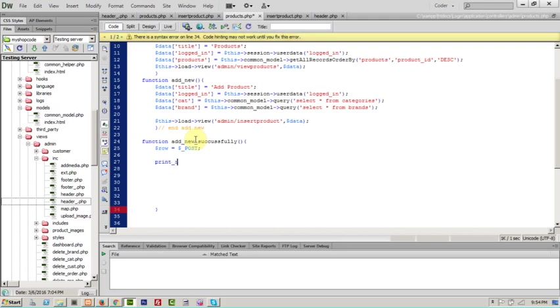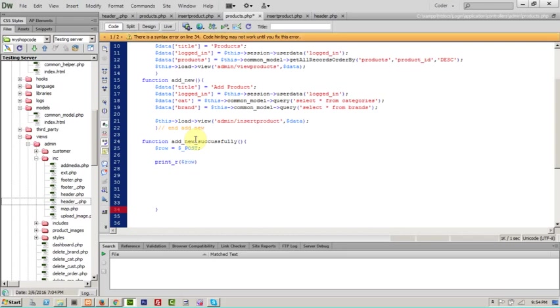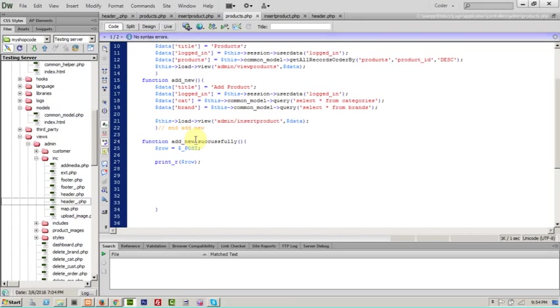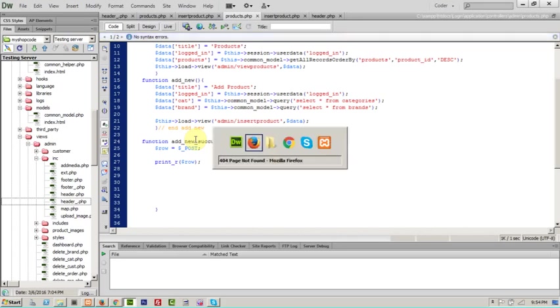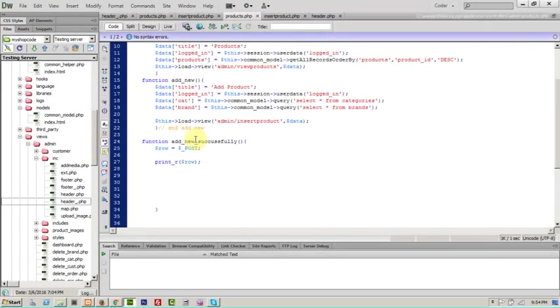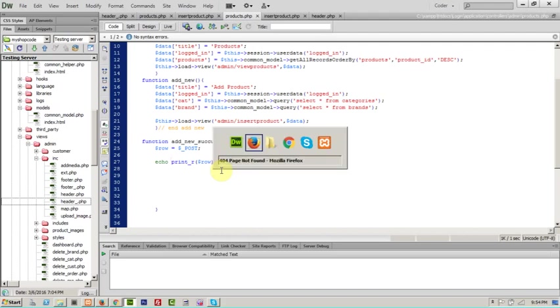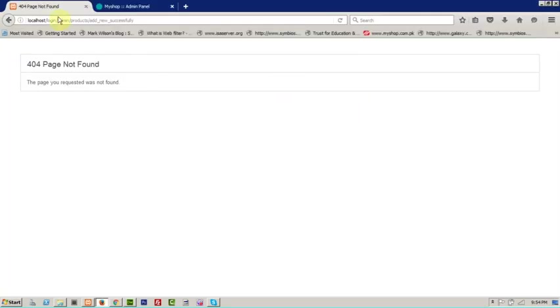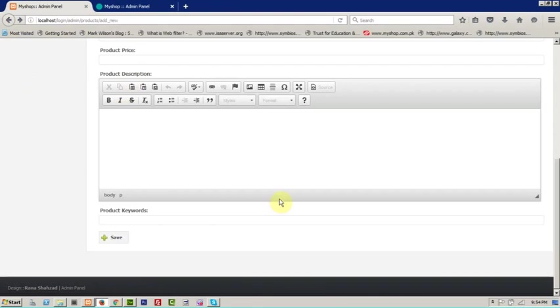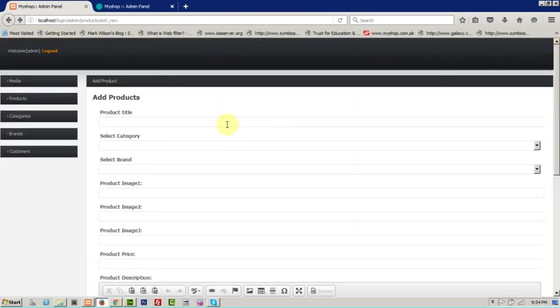That we are receiving the form value from our form. So let me first echo, echo print our row. So it will confirm us that we are receiving the exact value from form. Okay, refresh one more time. Now fill the form.